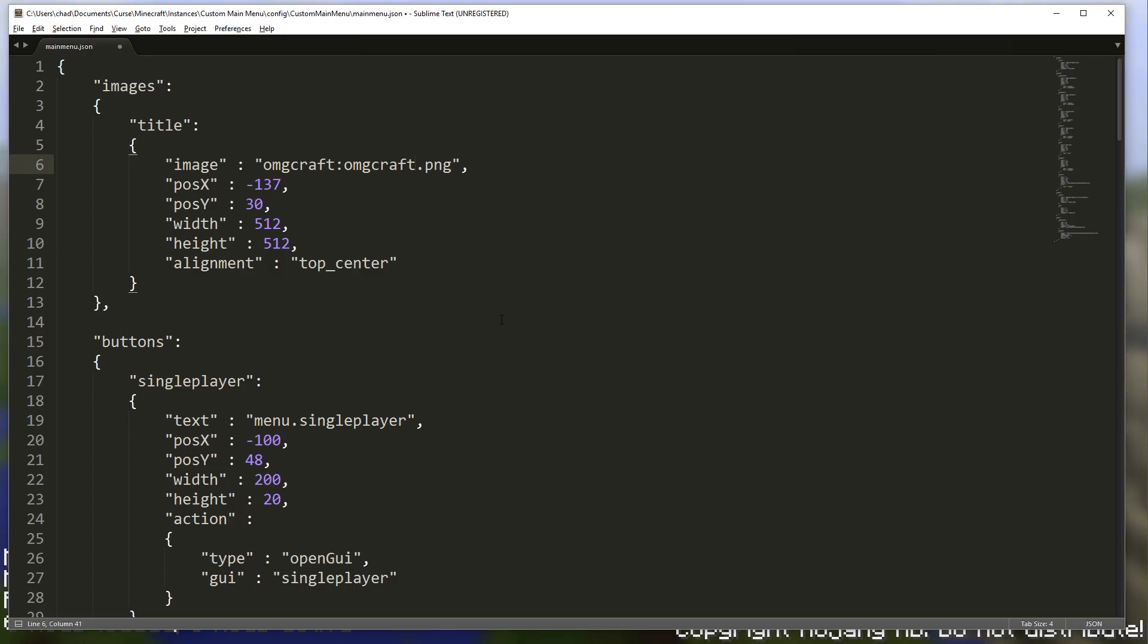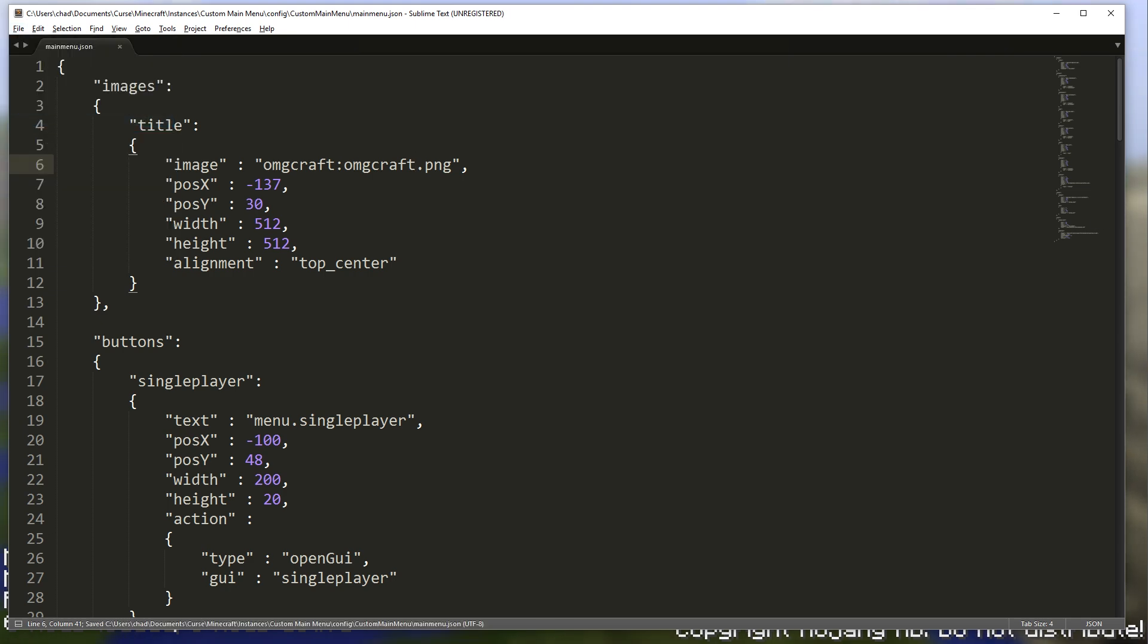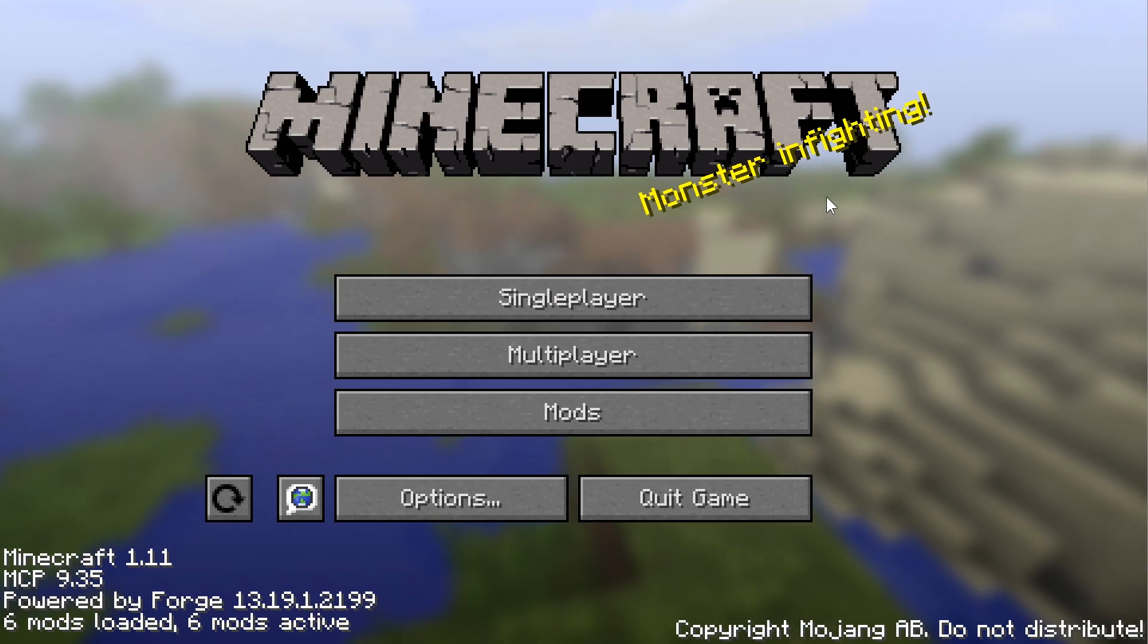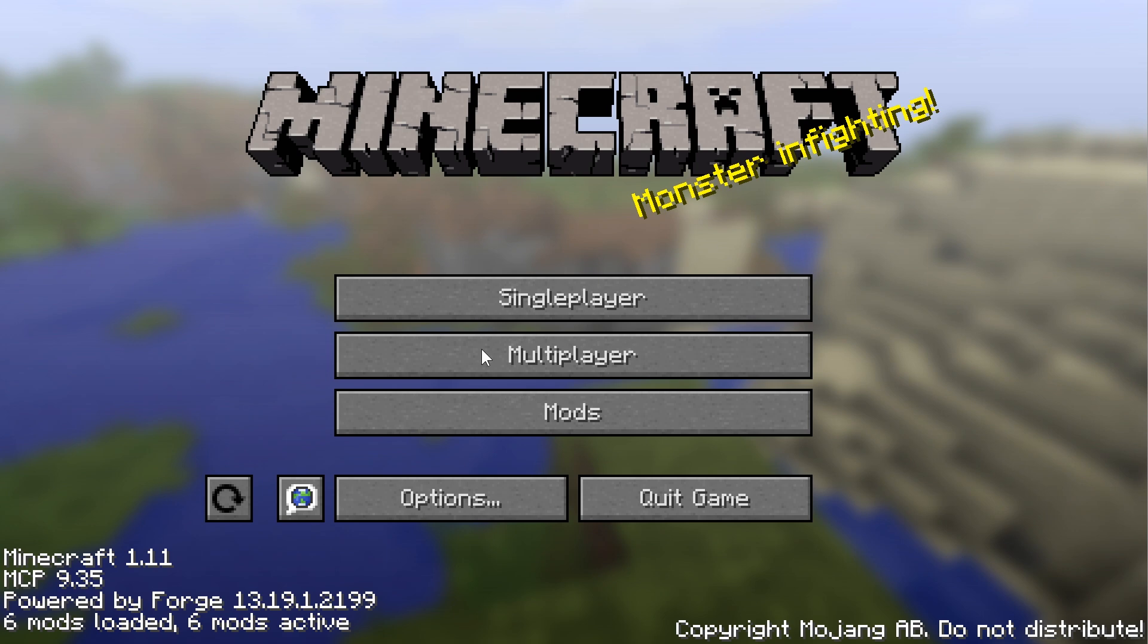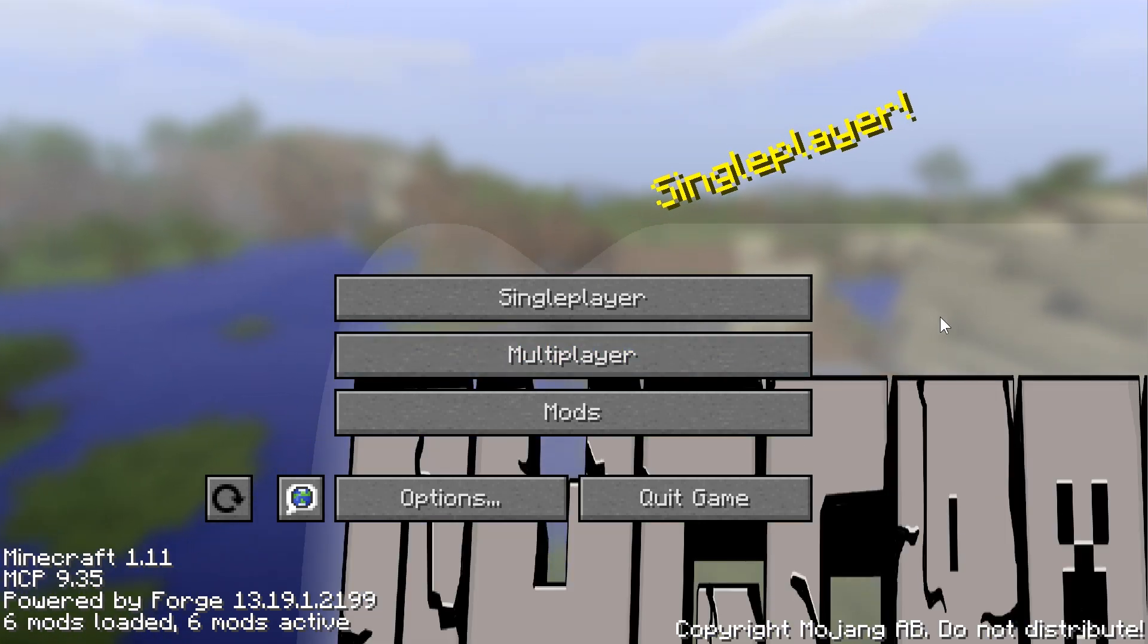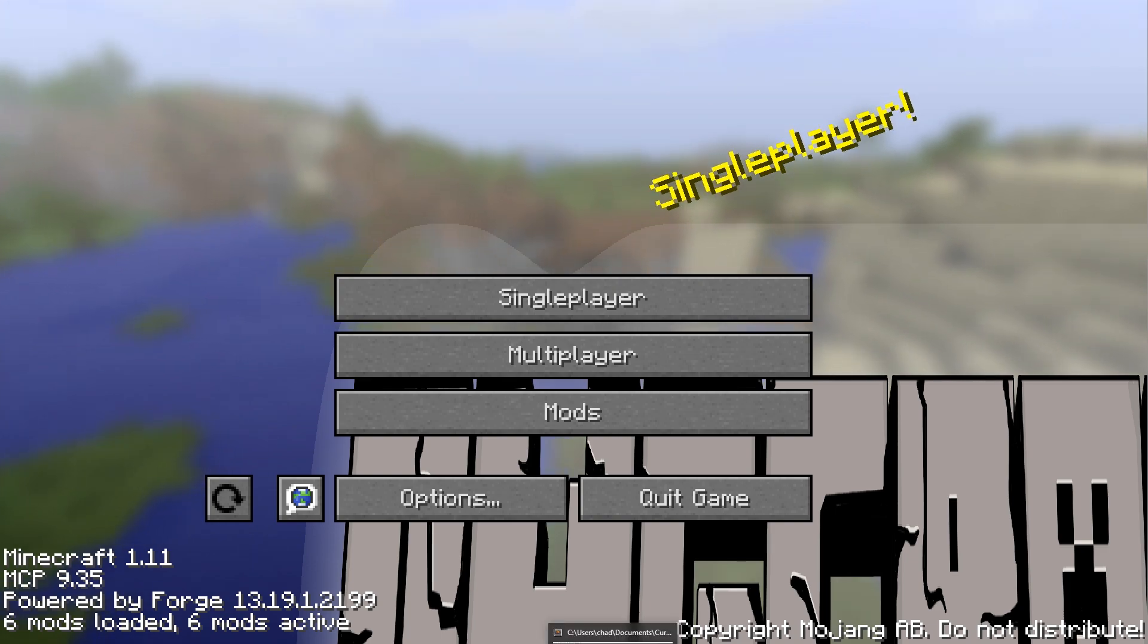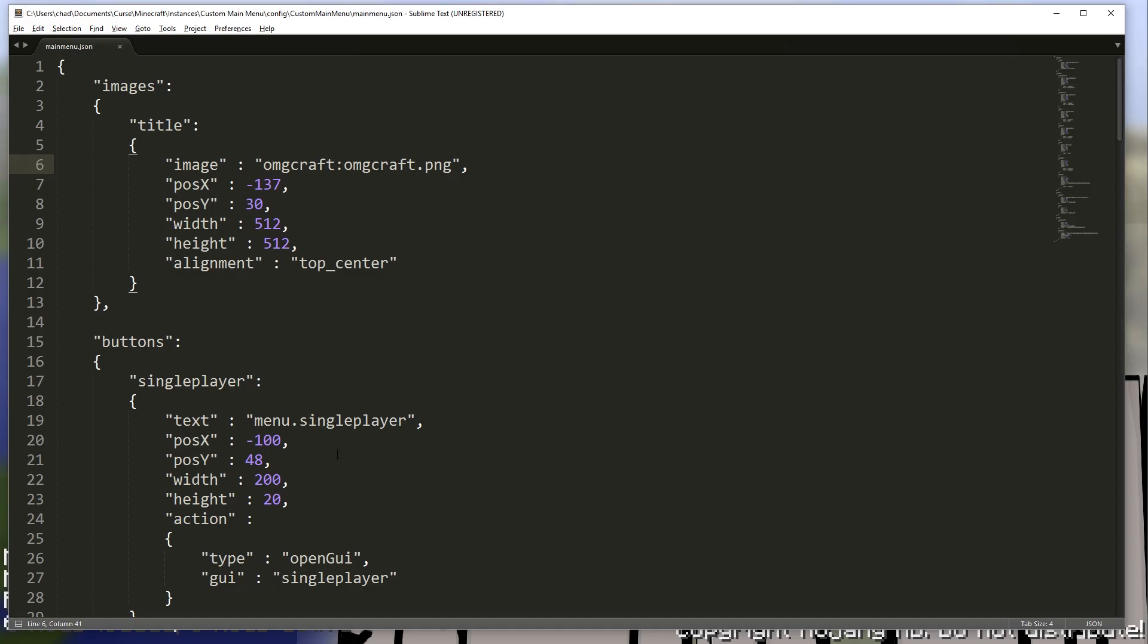Actually, we'll have to hit save over here. So file, save. There you go. And then hit refresh. Control R. And you can see that it has loaded in the OMGcraft logo, but it's probably not the size that we want.